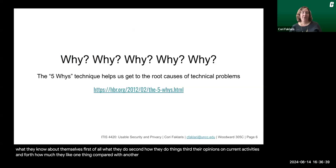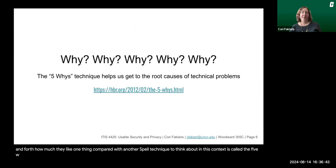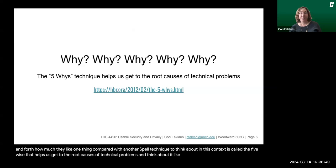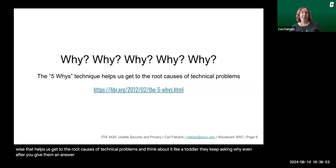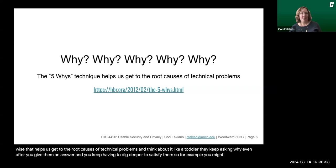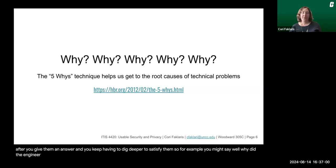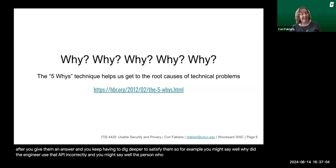A useful technique to think about in this context is called the five whys. That helps us get to the root causes of technical problems. You can think about it like a toddler — they keep asking why even after you give them an answer, and you keep having to dig deeper to satisfy them. For example, you might ask: why did the engineer use that API incorrectly? And you might say: the person who designed the API did not configure it correctly.